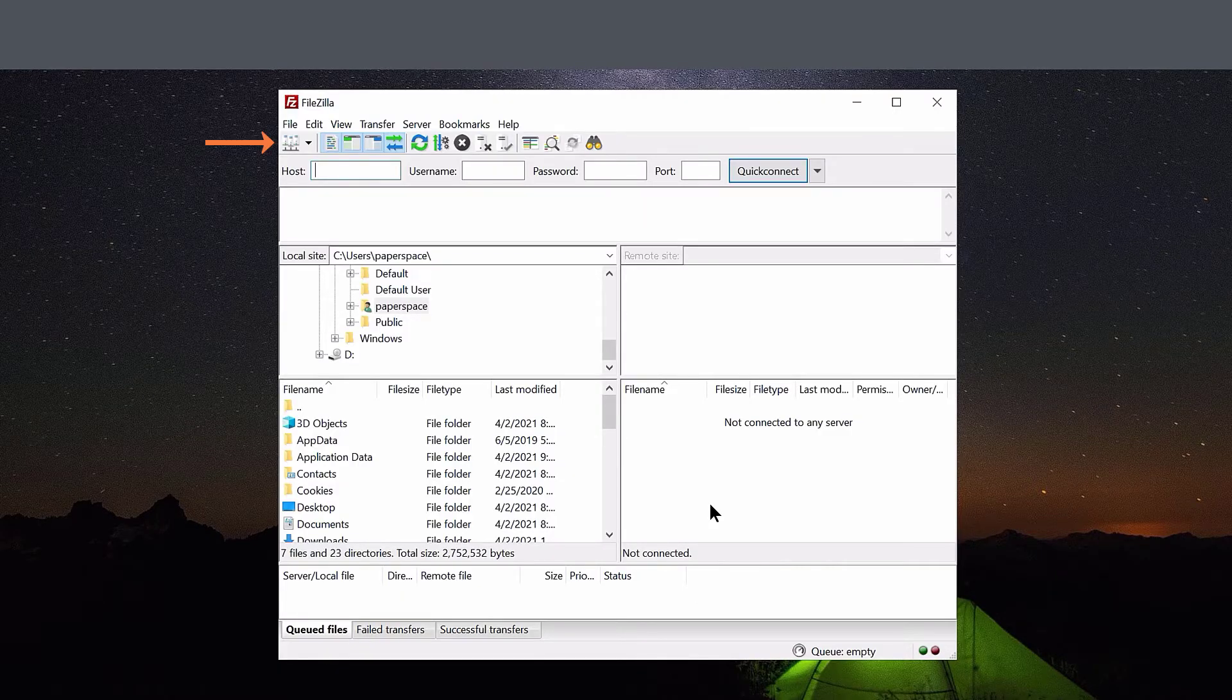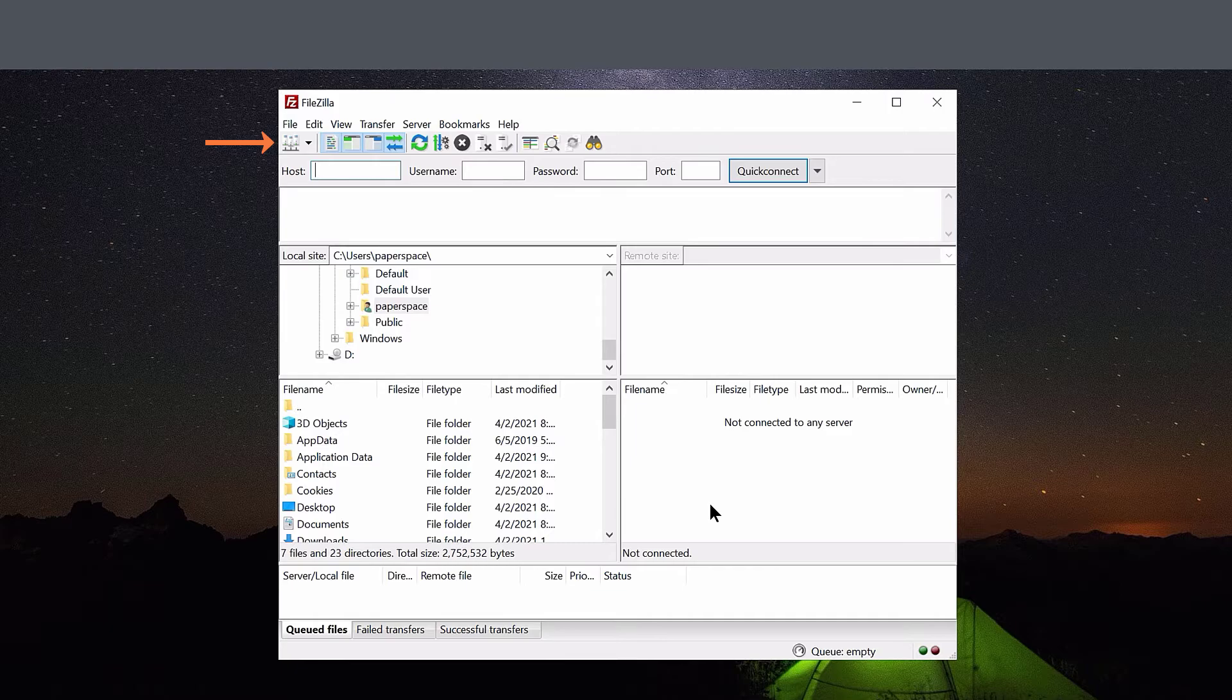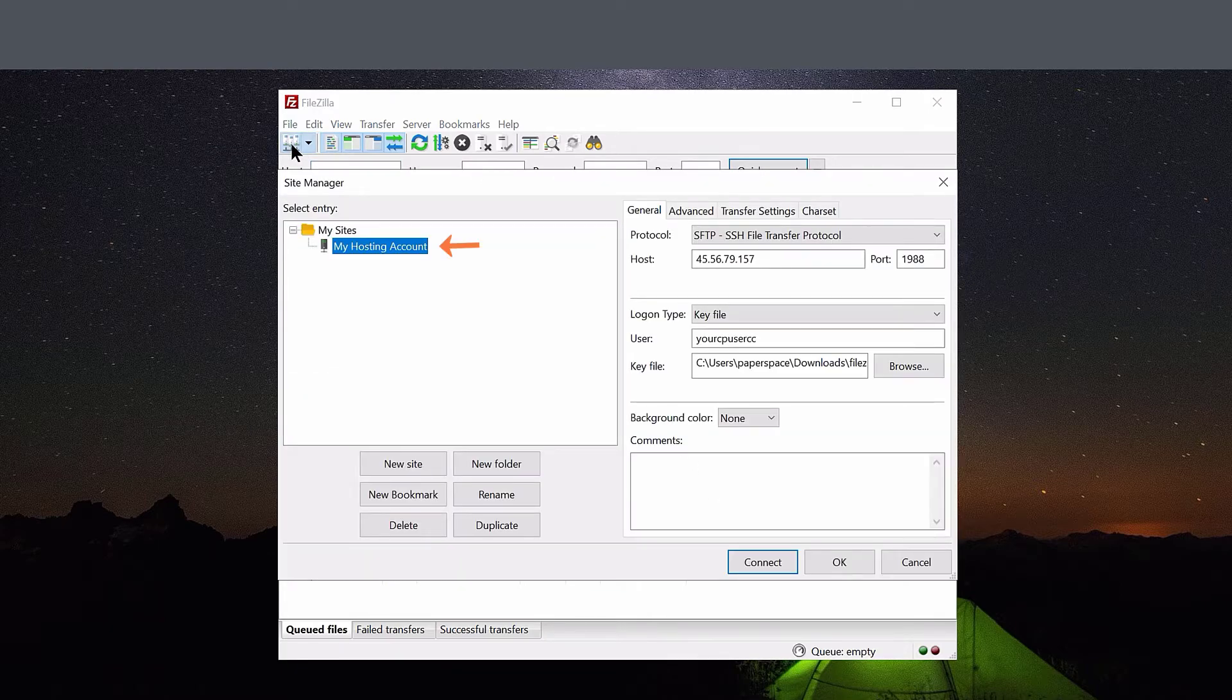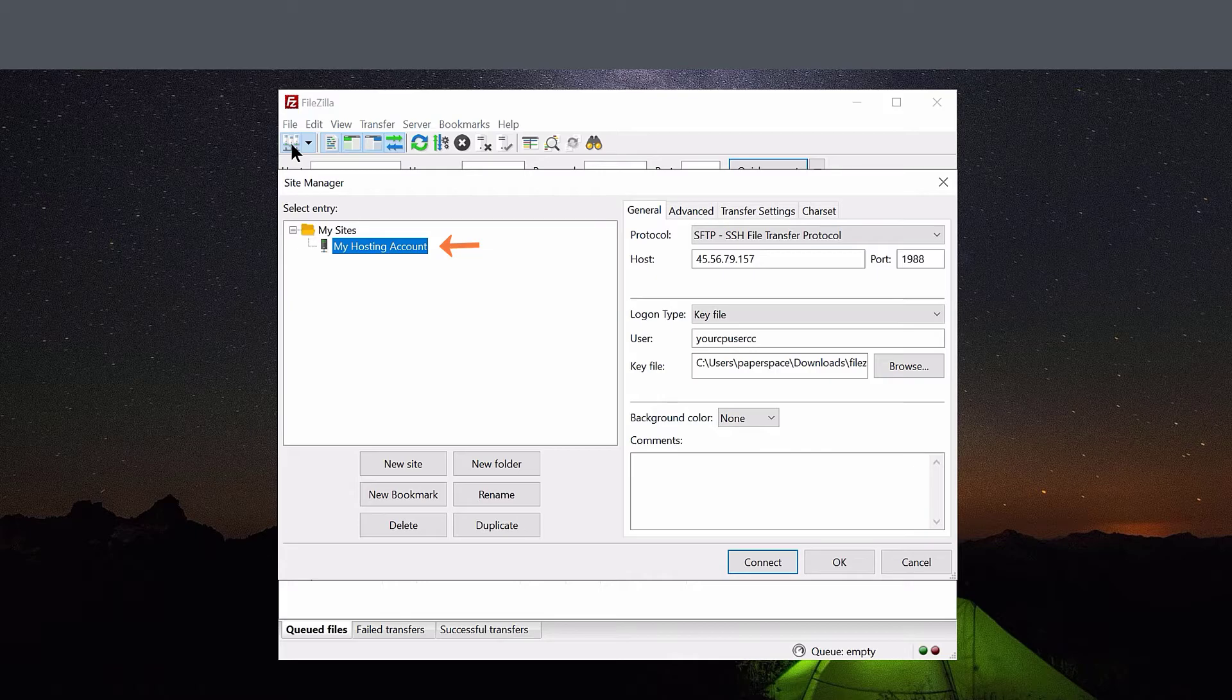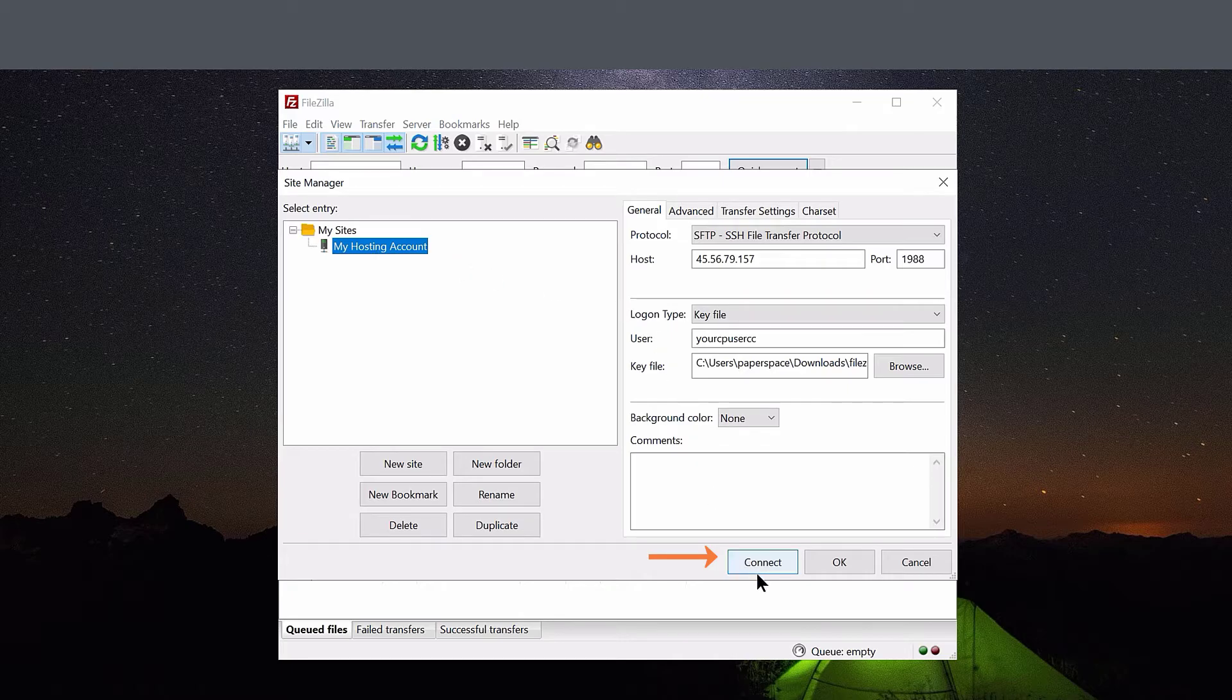Next, click the Site Manager in the top left corner. Look for the bookmark we created in the previous step and make sure it's highlighted, and then click Connect in the lower right corner.